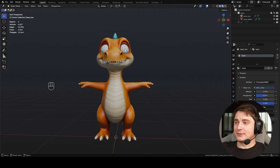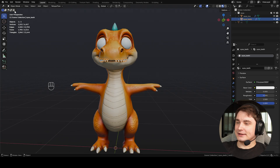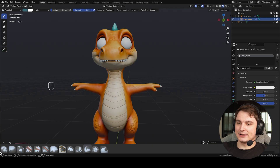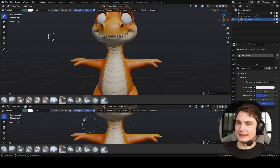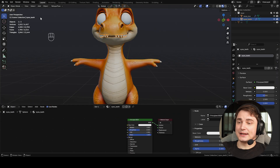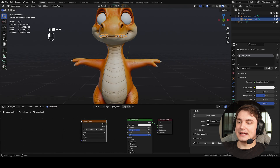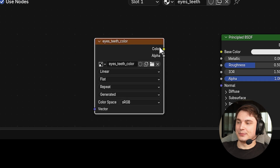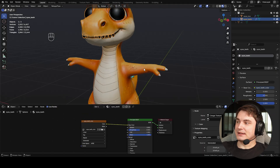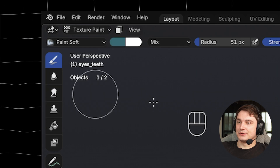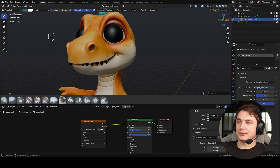Let's start with the eyes. Select the sphere and go to Texture Paint mode. Extend the window by dragging the bottom-left corner, then select the Shader Editor. Back in Object mode, press Shift+A in the empty space and create an Image Texture node. Name it something like 'its_color' and connect it to Base Color. Then go back to Texture Paint.